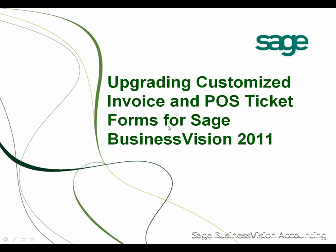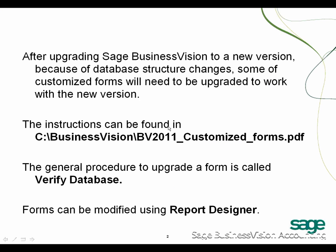Welcome to Upgrading Customized Invoice and POS Ticket Forms for Sage Business Vision 2011. After upgrading Sage Business Vision to a new version, because of database structure changes, some of the customized forms will need to be upgraded to work with the new version.